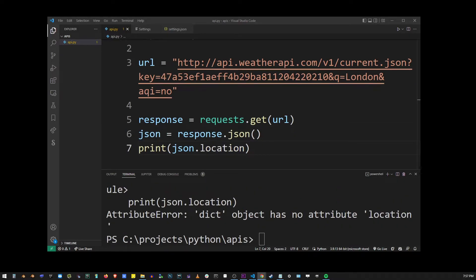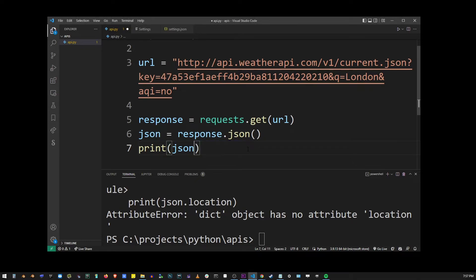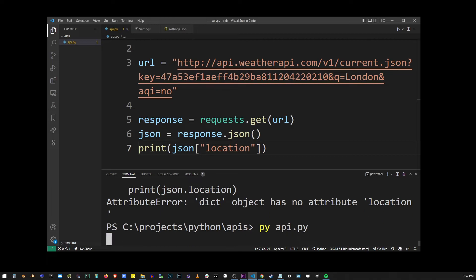Now in Python to access JSON properties, we can't just use dot location because it's stored as a dictionary. So what you want to do is use the brackets instead. So here I'm going to go into location property in a JSON object.